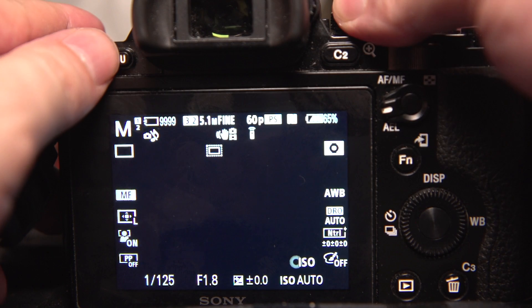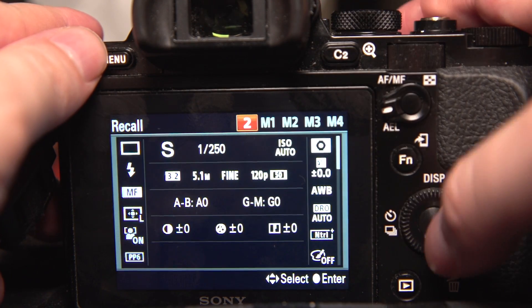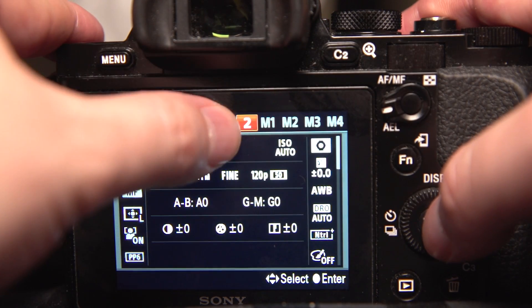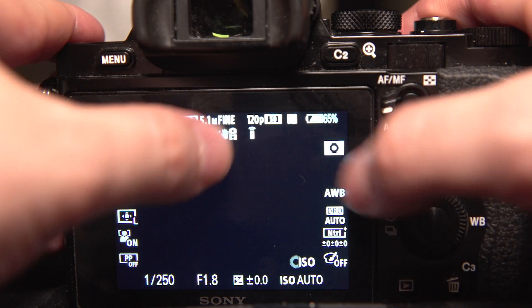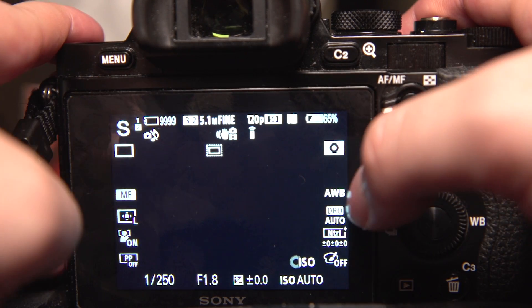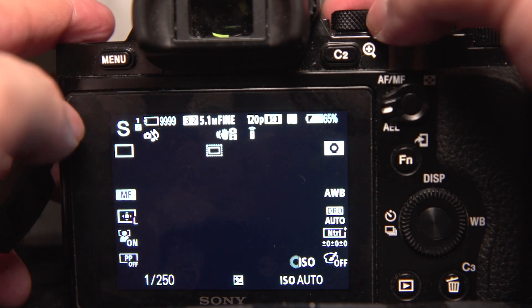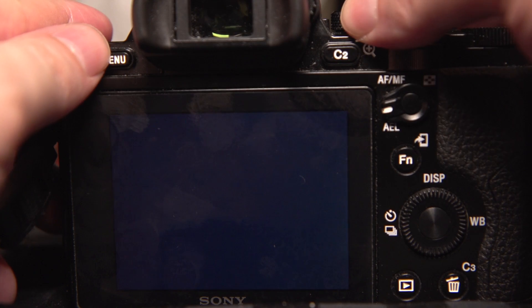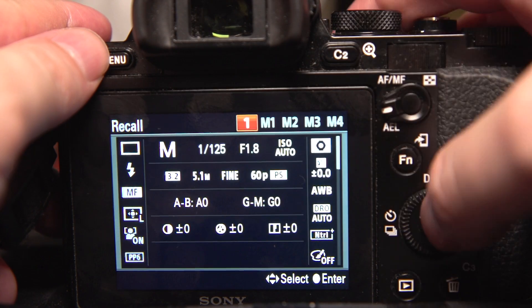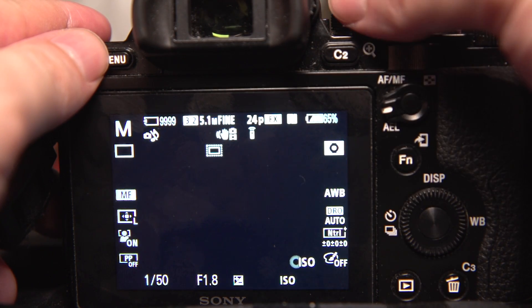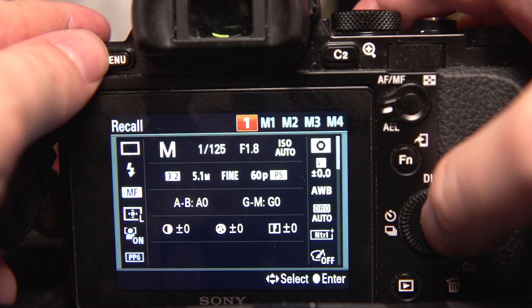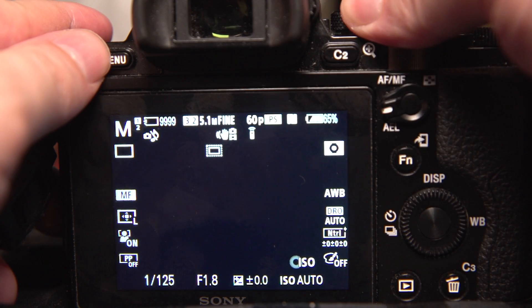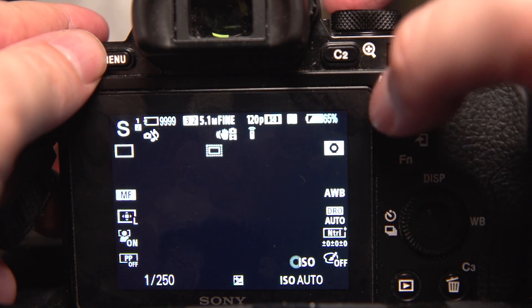Oh, I want some super slow-mo. Turn it into option 2, mode dial 2. There it is. And there I am in 120, 1/250 shutter, set the way I liked it. So it's just as easy as that, turning your mode dial. And now you've got your frame rates all set up for some quick slow-mo.